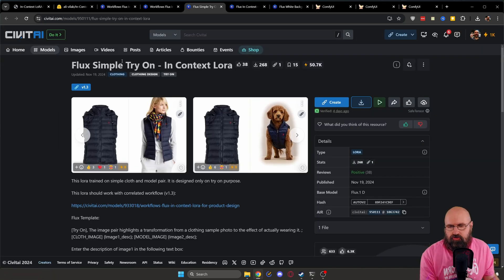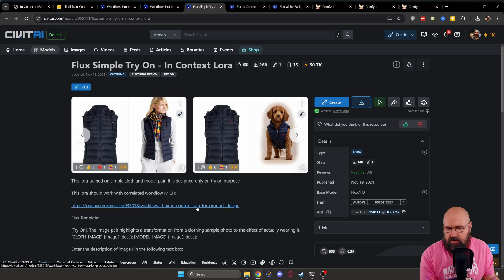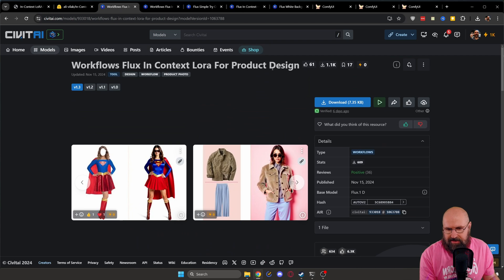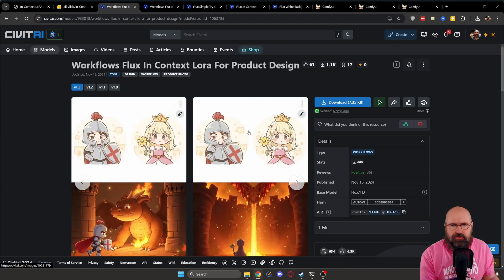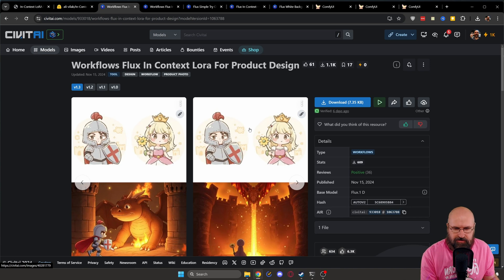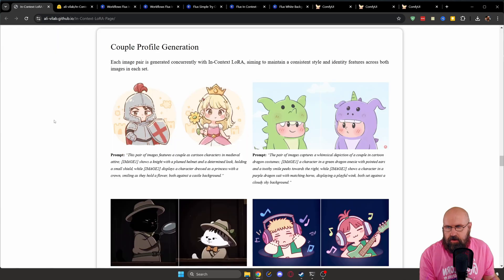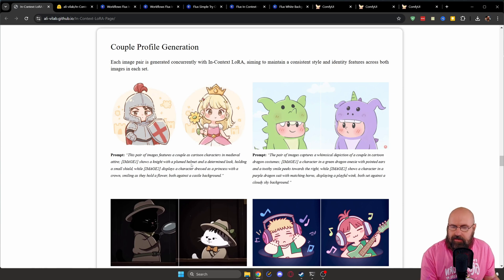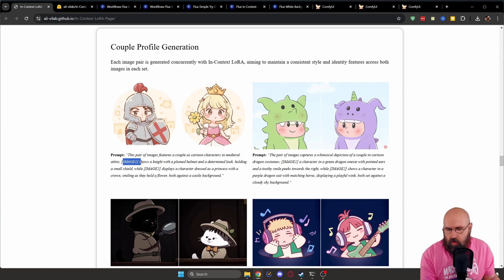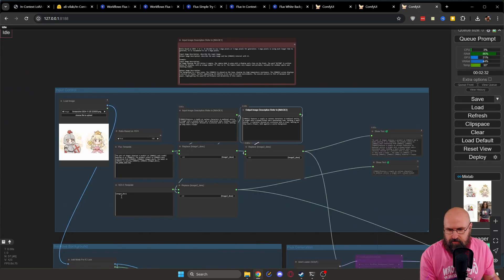When we look on the website for the try on LORA, you can see that down here, the workflow is linked for the product design. And the product design LORA is also the same LORA that is using it with these two characters here. When we are looking on the GitHub page, we can see that example with this prompt here. However, this has an image one input and an image two input.